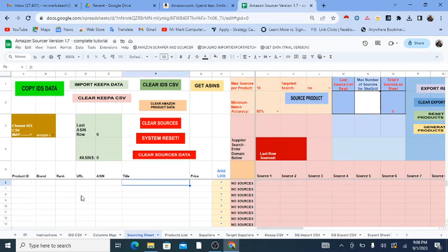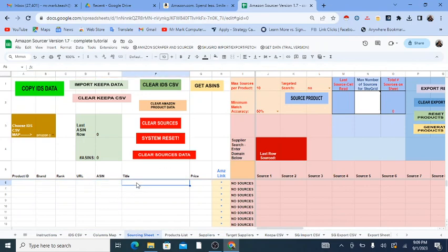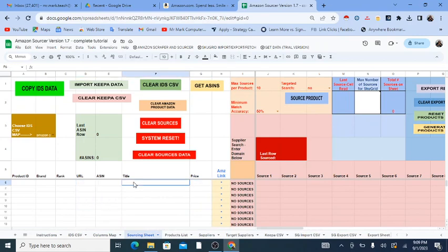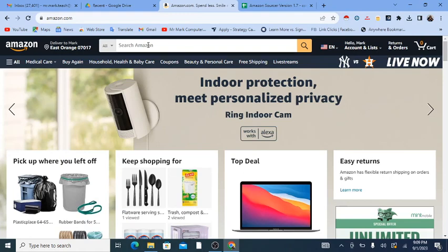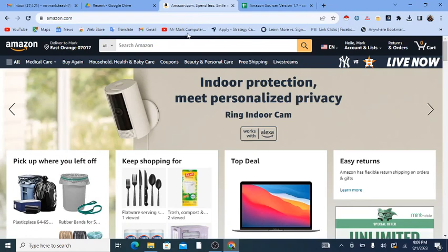Now, the first step — this Google Sheet does not connect to Amazon in any way. So you are bringing the products to the sheet, which includes the titles, the prices, and the URLs at least. If you use software, there are more things you can bring to the sheet. I'm going to show you how to search products on Amazon and bring them in manually — this is the free way to do it.